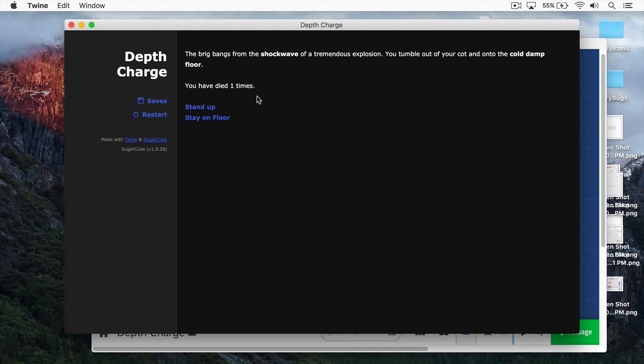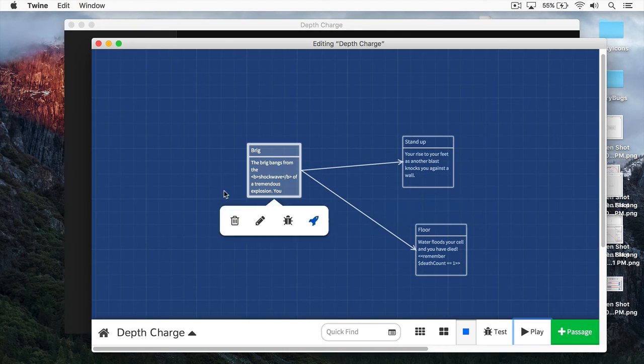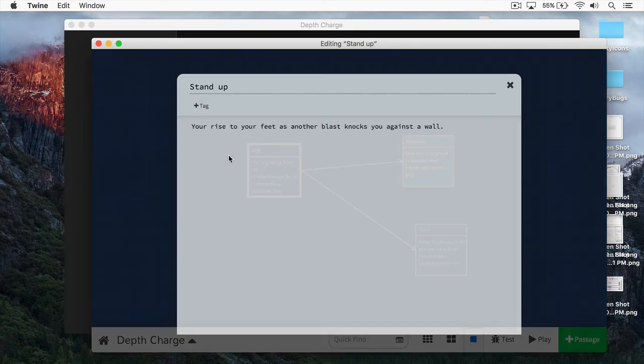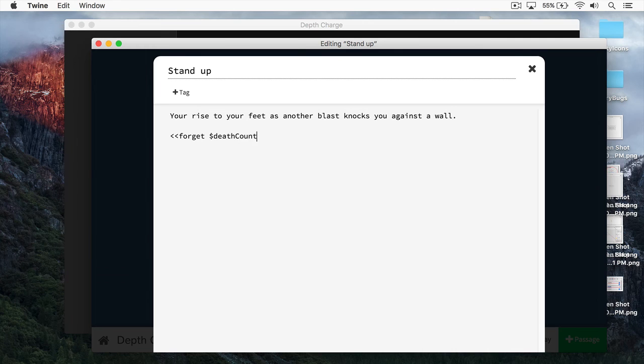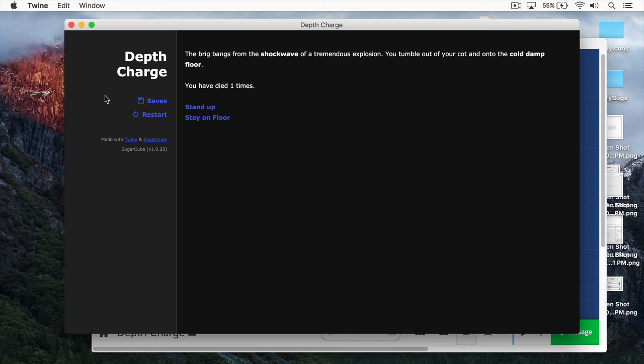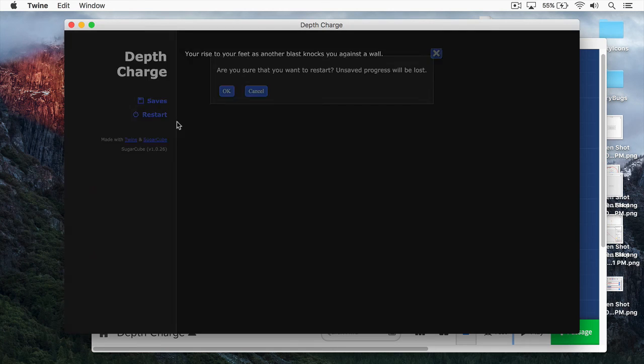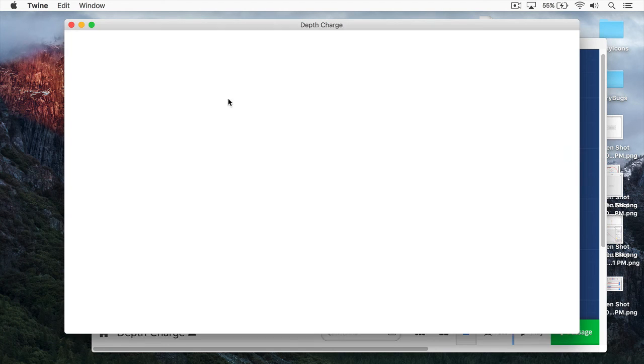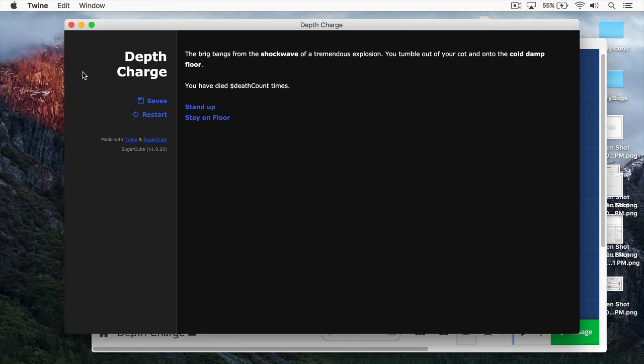We have the remember macro, but we also have a forget macro. And if we come up to stand up, let's just use the forget macro. We can just do forget. And we'll say death count. And this will simply get rid of that variable. Now if I run this, and it works just like unset. You can see we have died one times. And now if I stand up, we go to restart. And then bam, we're back on to death count like so.